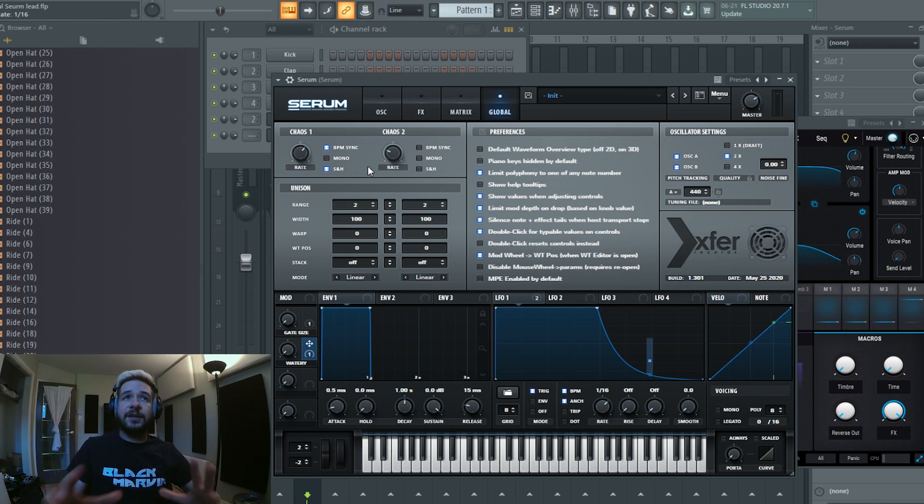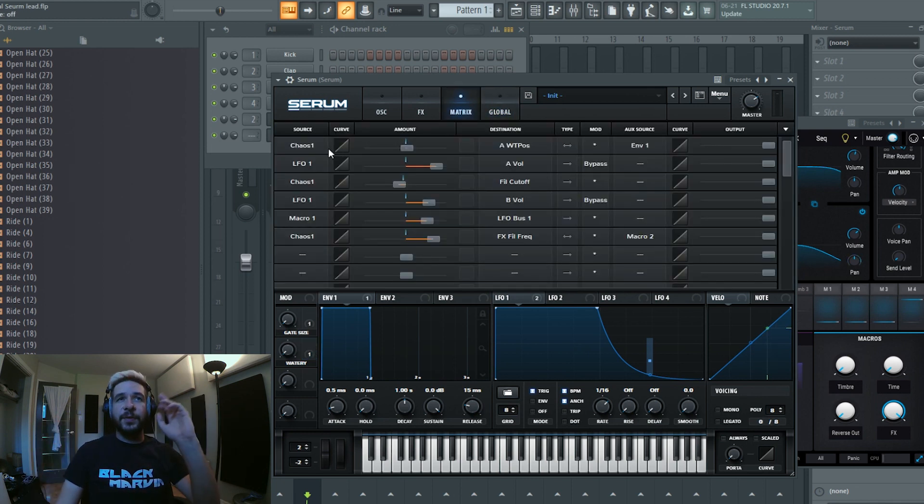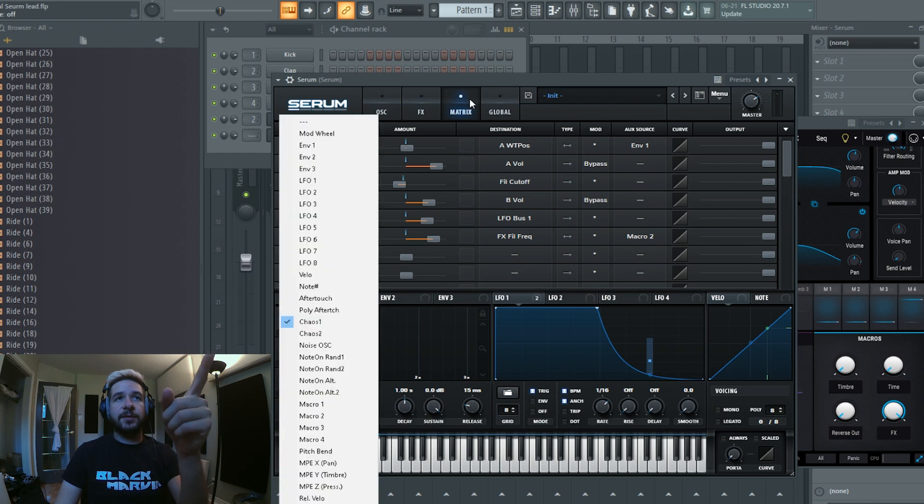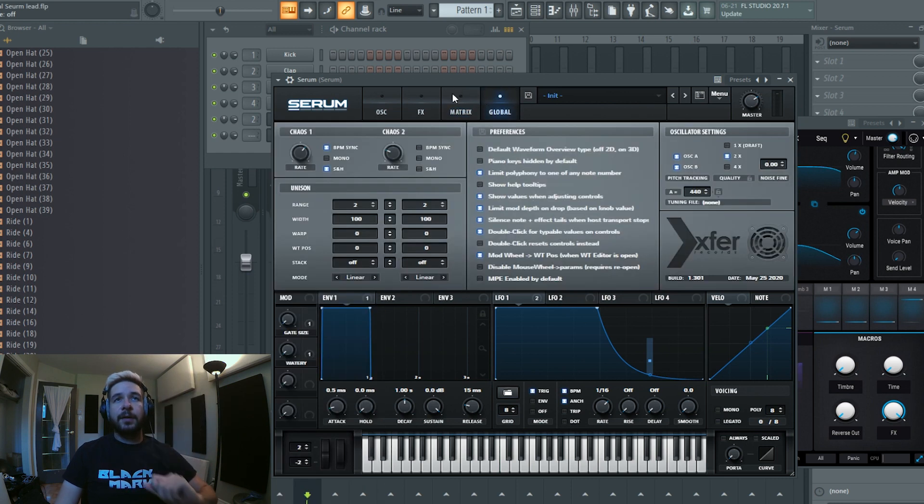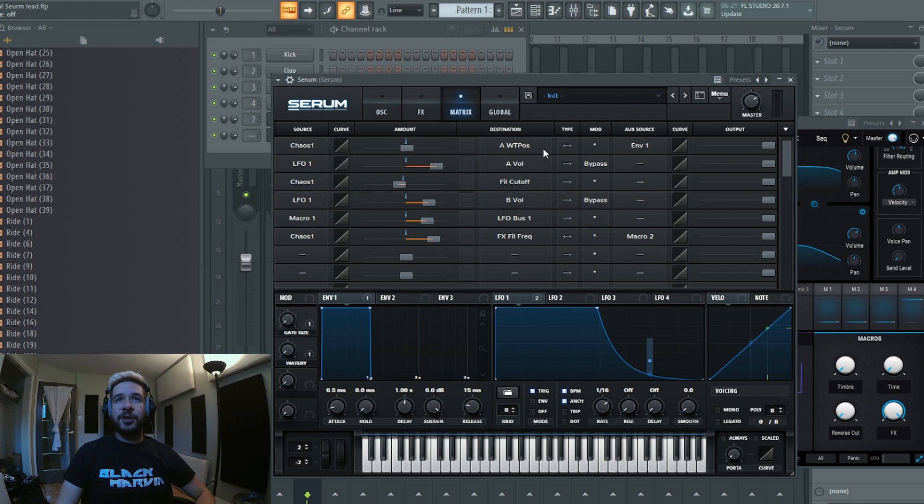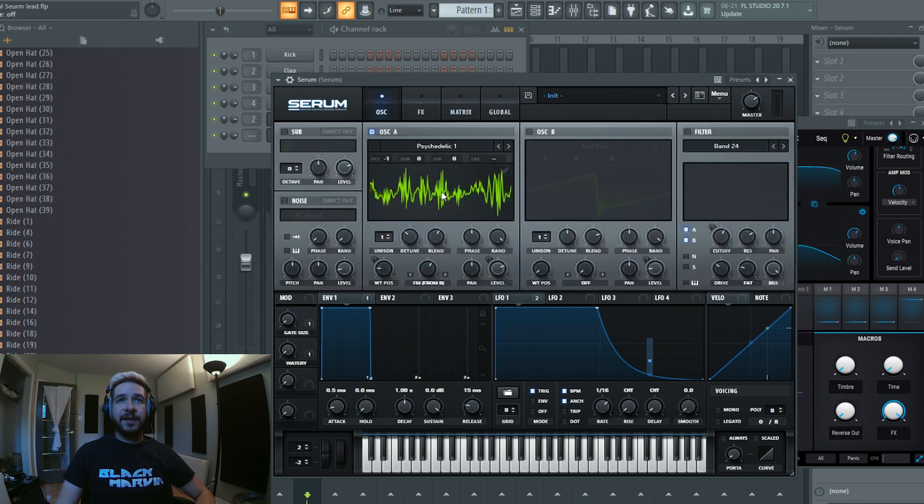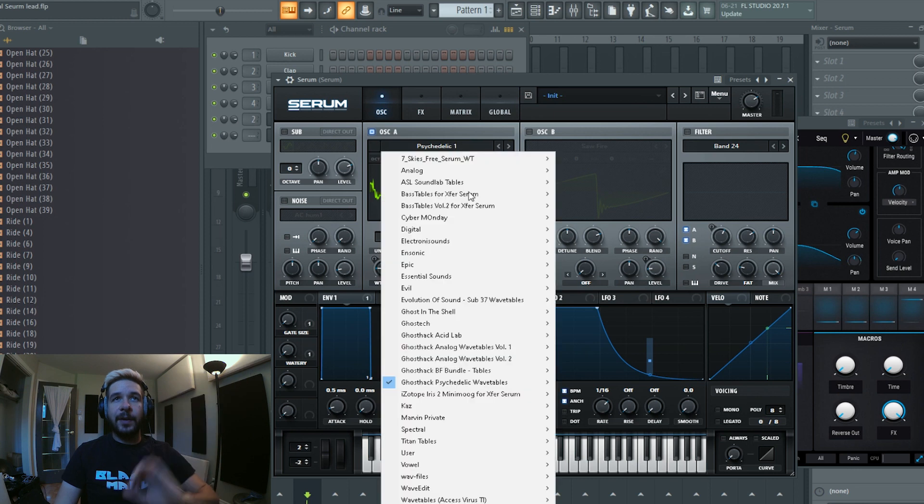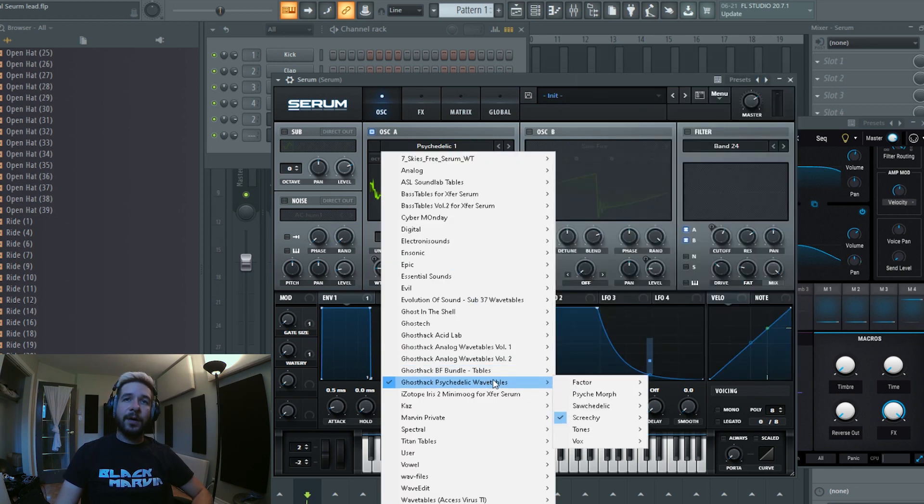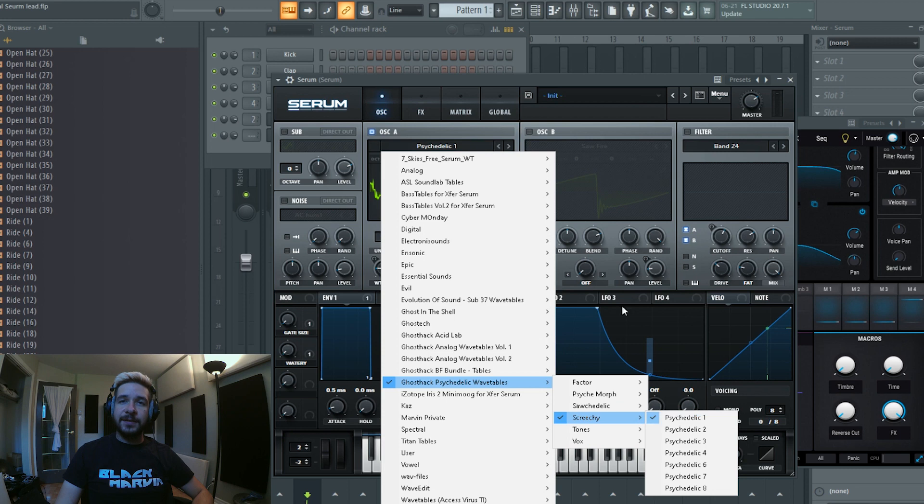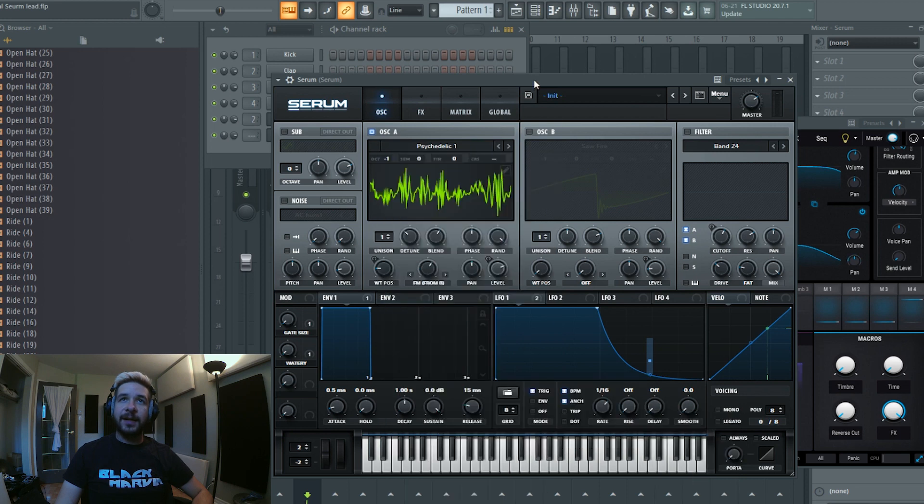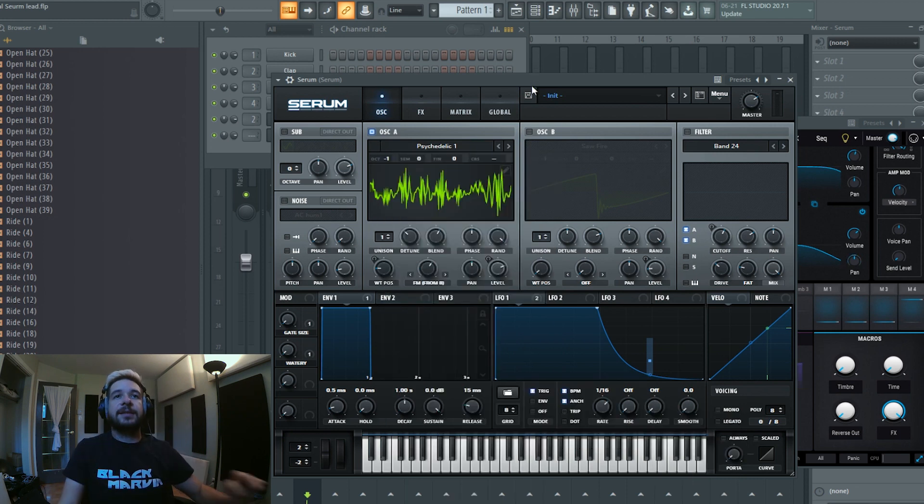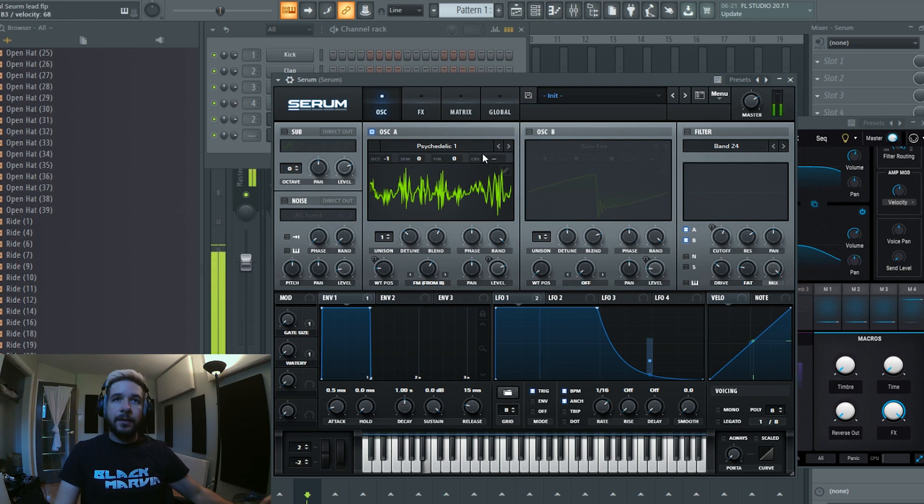The whole preset is based around that. So if we go in the matrix, the chaos one modulator is modulating the position of the wavetable of oscillator A. But first let's look at the wavetable I chose. I chose Psychedelic One from the ghost hack psychedelic wavetables in the screechy psychedelic one.